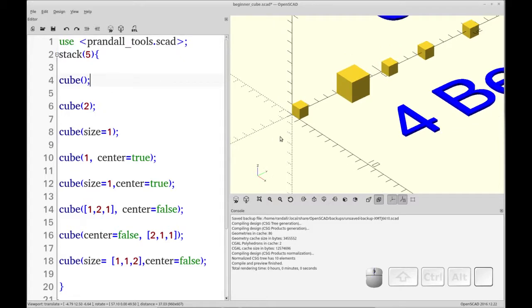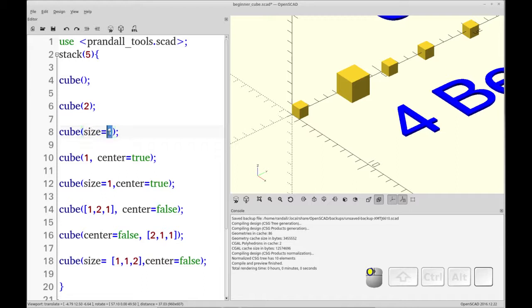I'll be showing you the translate command in another video. You see I've also represented the same cube with size equals 1. Let's change that to 3 so you can see how that operates.